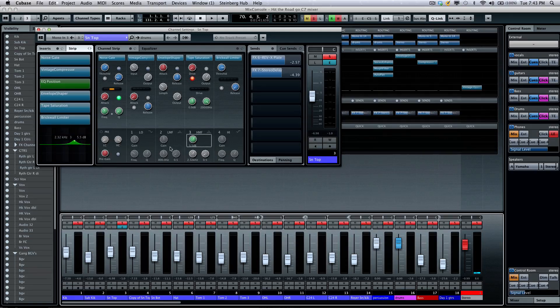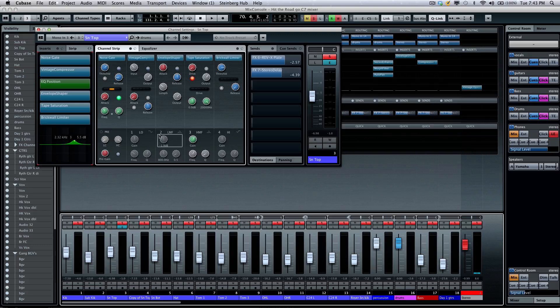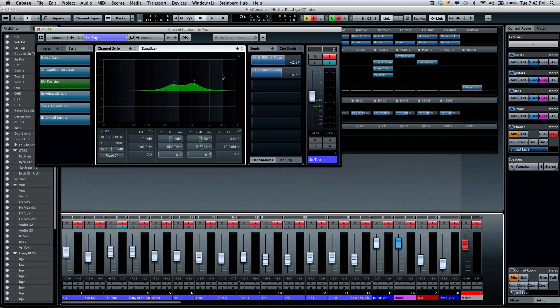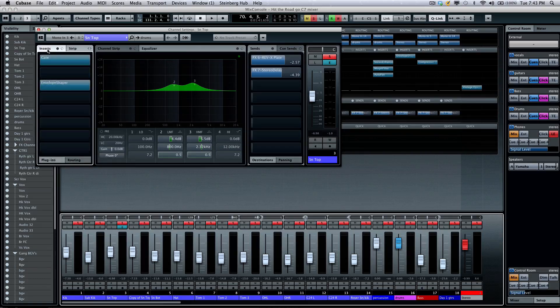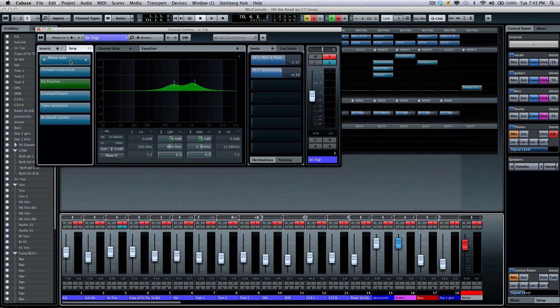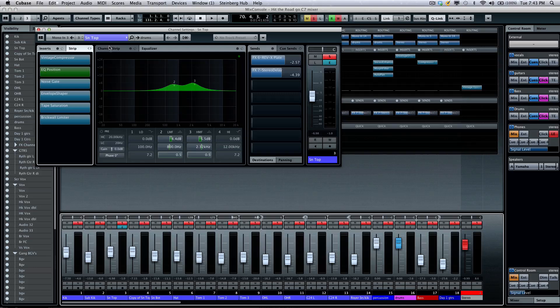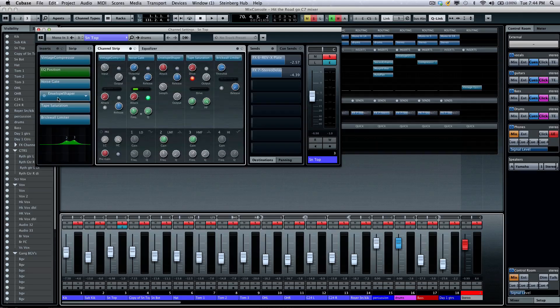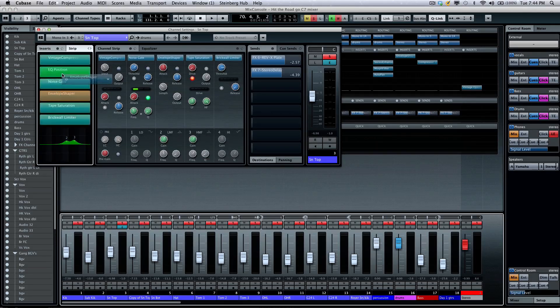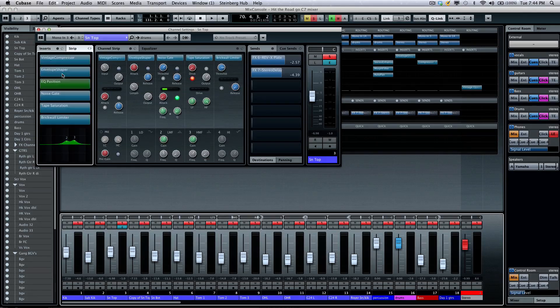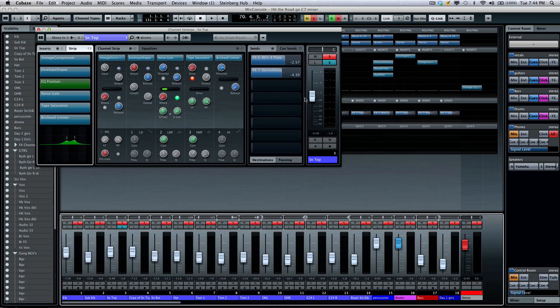So, this way, I could have my EQ. I could adjust it directly here. I could see my channel strip. I could see my EQ with my spectrum analysis, my insert effects, my channel strip plugins, which I can change the order of directly here.